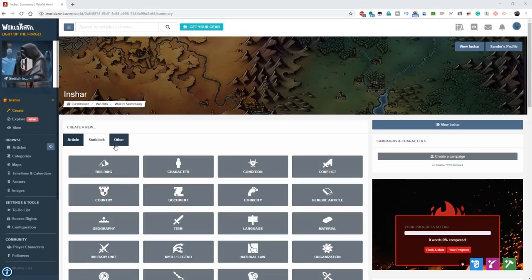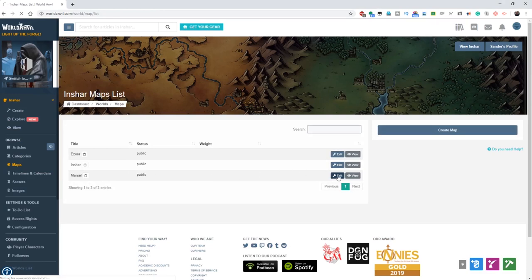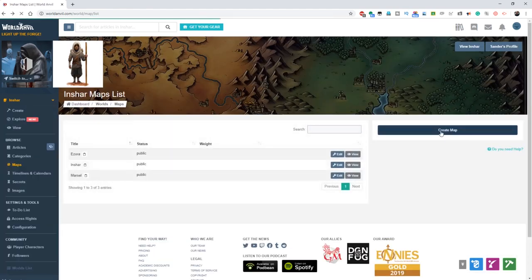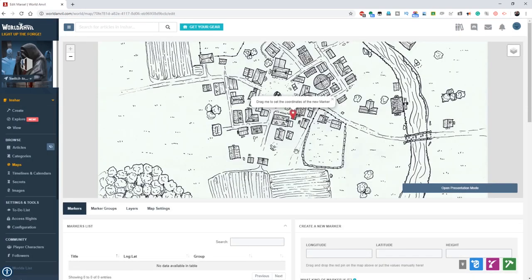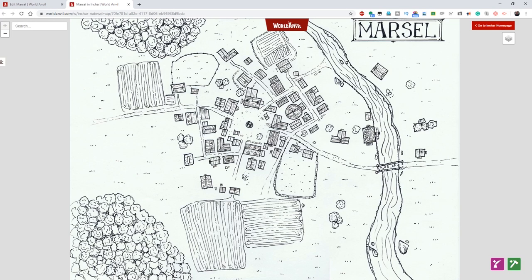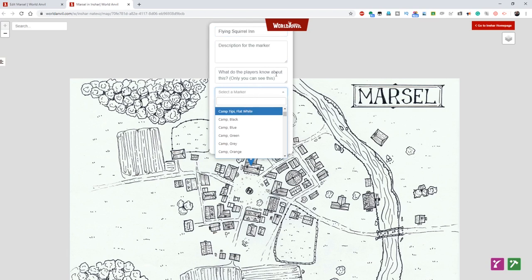Alright, so here I am at worldanvil.com. So you could absolutely make a key for your map, but I'm actually going to be in World Anvil making pins and labels for my map. If I click on maps on the left side here, I can see my maps that I have so far. I'm going to edit my Marcell map — which is the town map I uploaded. If you don't have it yet, you would just be clicking on create map and uploading it through there. I've already uploaded it, so now I'm going to edit. You can add pins and mess with them in this view, but I'm actually going to go to presentation mode. Whenever I want a pin, I just right-click and it comes up with this menu. I can title it what I want — so this is going to be my inn, the Flying Squirrel Inn. I can add a description if I want, and I can select which kind of marker I would like. So I'm going to be going through my map here and making a bunch of these.